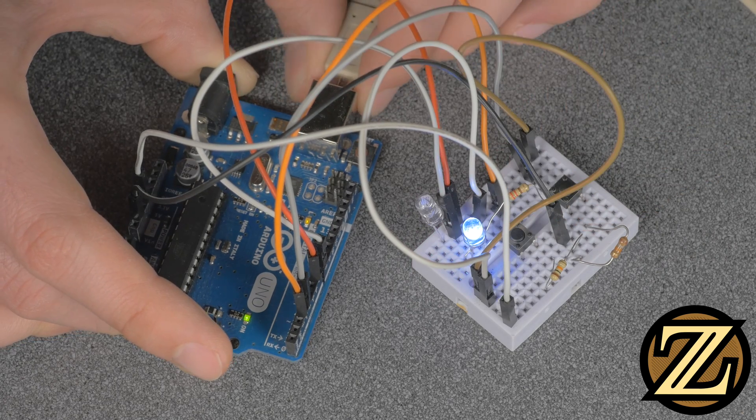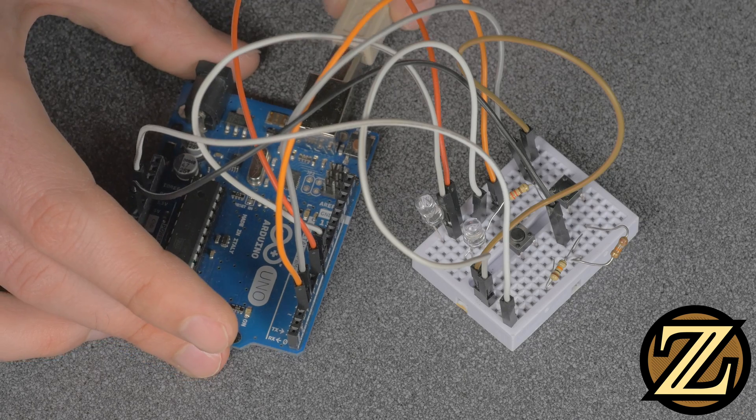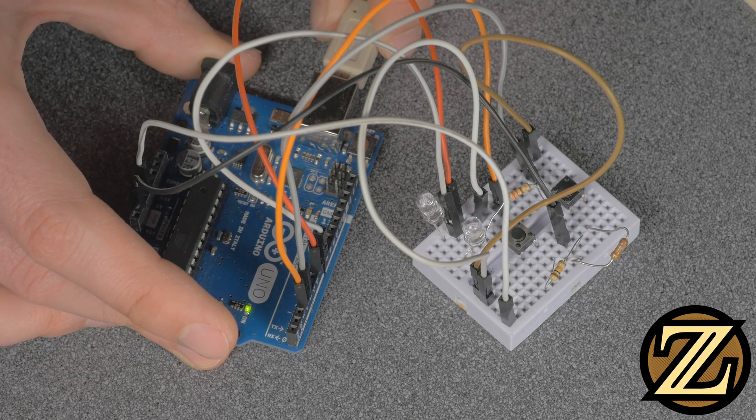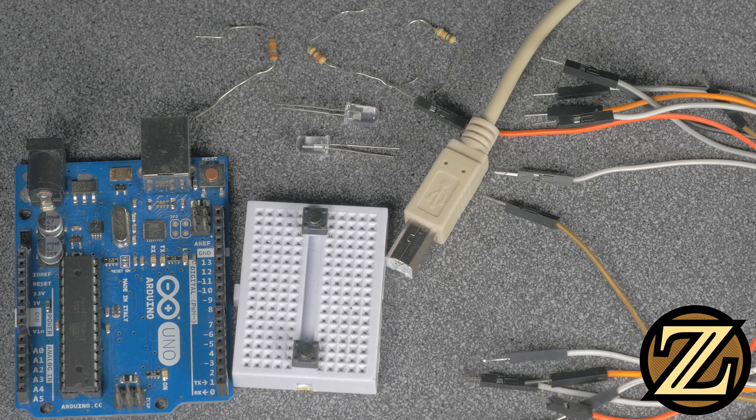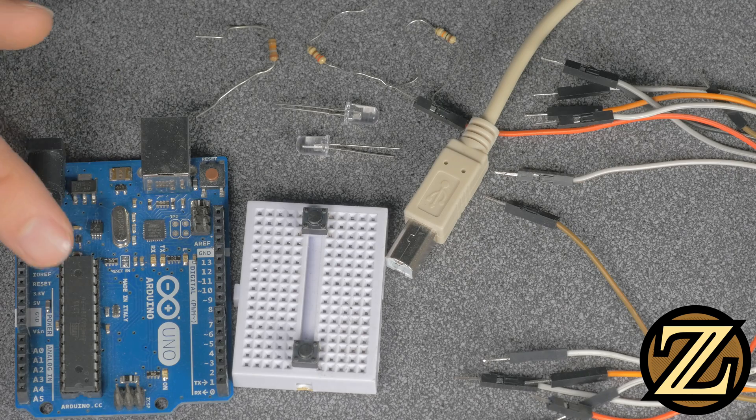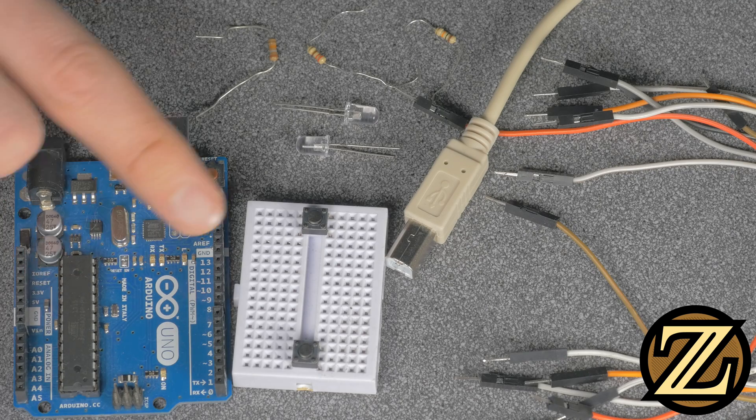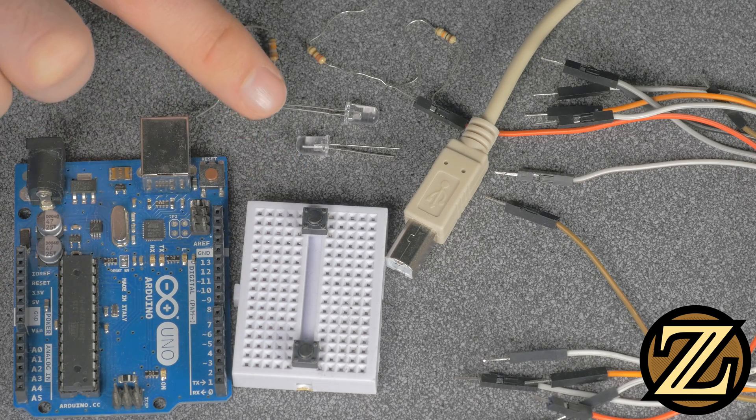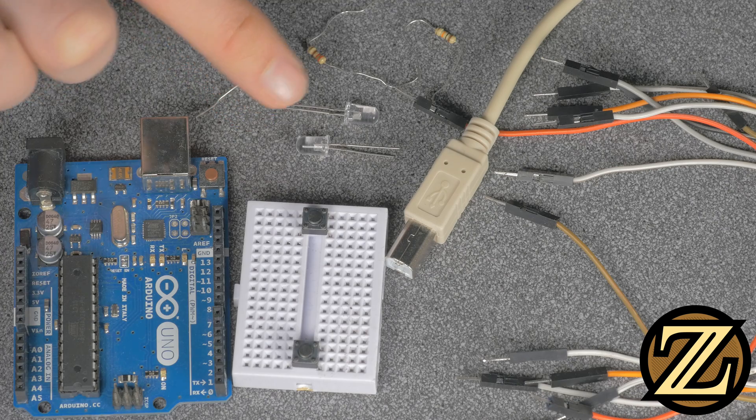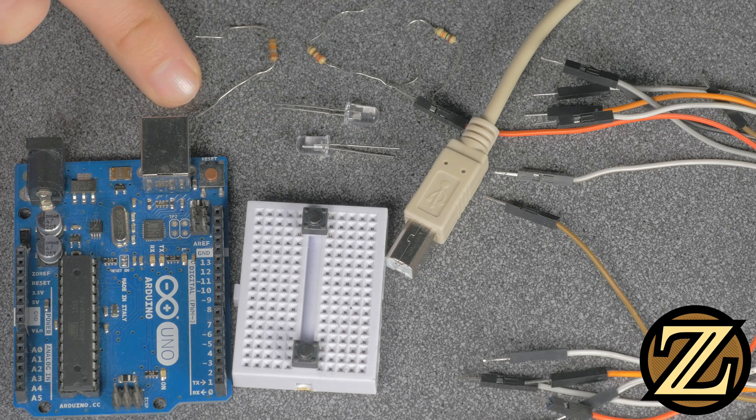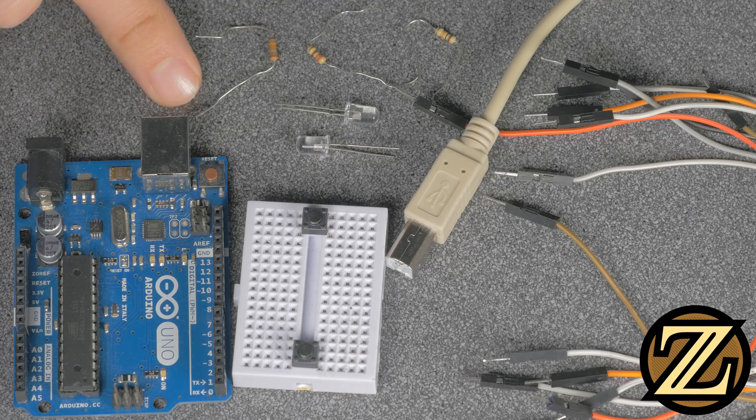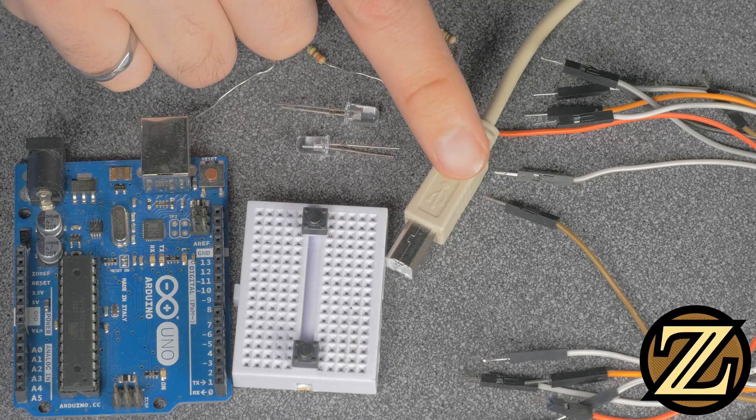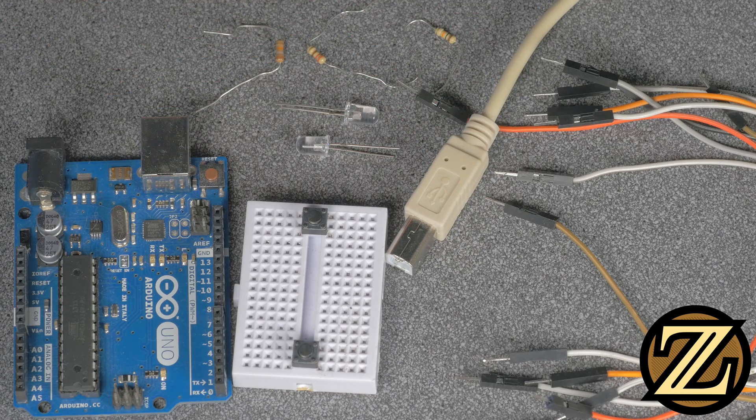You don't absolutely need these components to follow along, but this circuit helps put the EEPROM's use into context. What you're going to need is an Arduino Uno, a breadboard, a couple of push buttons, a couple of LEDs, three resistors - one being a 220 ohm resistor, the rest being high impedance resistors, a cable to bring the Arduino to your computer, and some breadboard compatible wires.